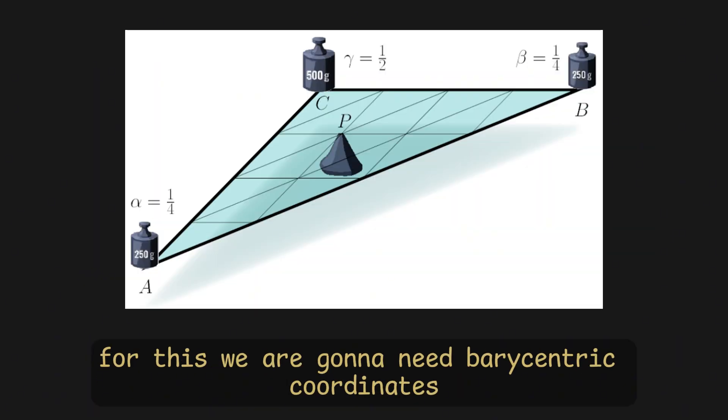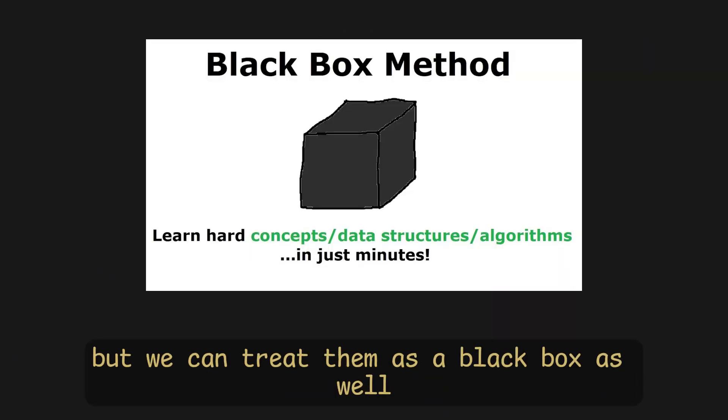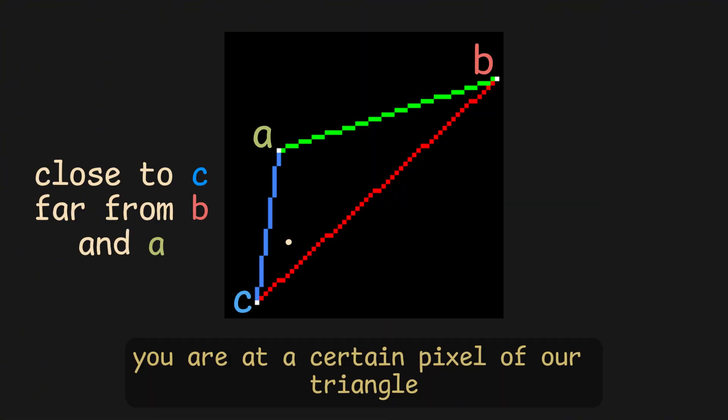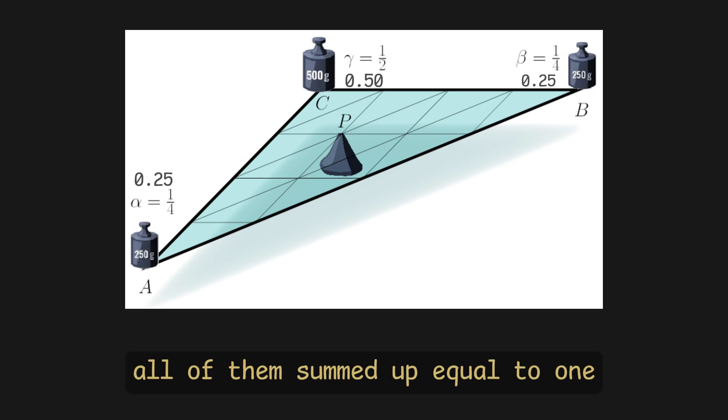For this, we're gonna need barycentric coordinates, which are also explained in tiny renderer extensively, but we can treat them as a black box as well. They basically tell you how close to the center you are at a certain pixel of our triangle. We get the values alpha, beta, and gamma, of them summed up equal to 1, which is the center of the triangle.